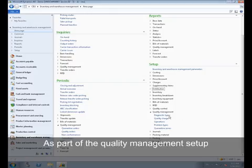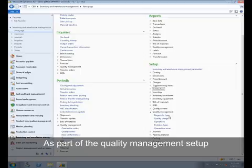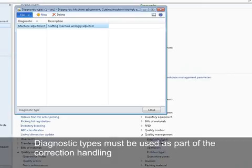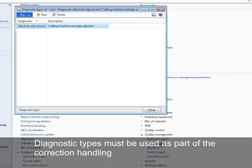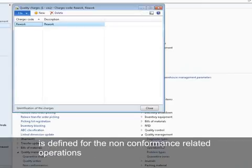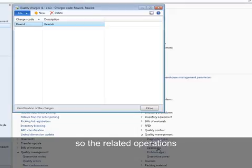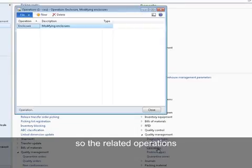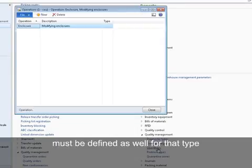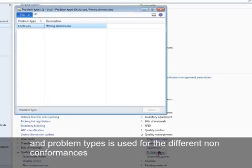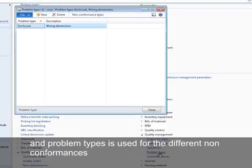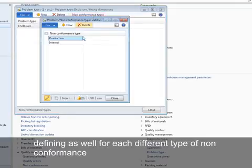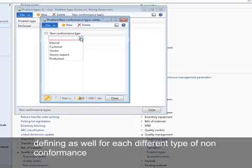As part of the quality management setup, diagnostic types must be used as part of the correction handling. The quality charges is defined for the non-conformance related operations, so the related operations must be defined as well for that type. And problem types is used for the different non-conformances, defining as well for each different type of non-conformance.